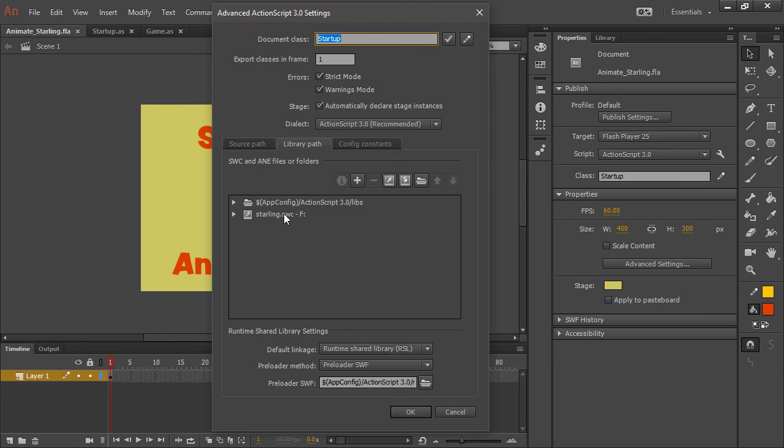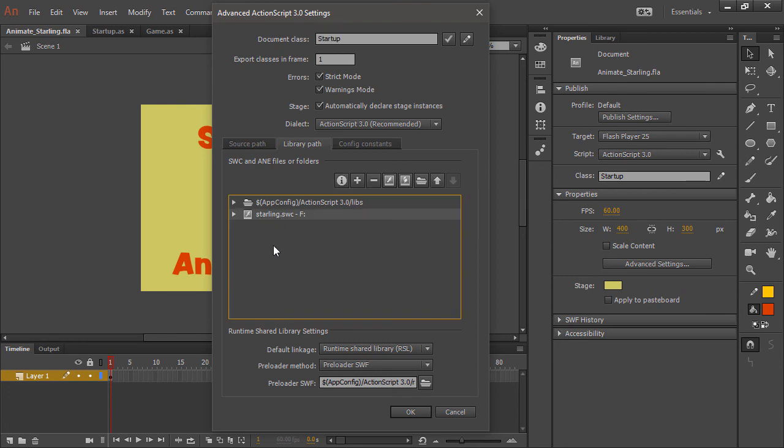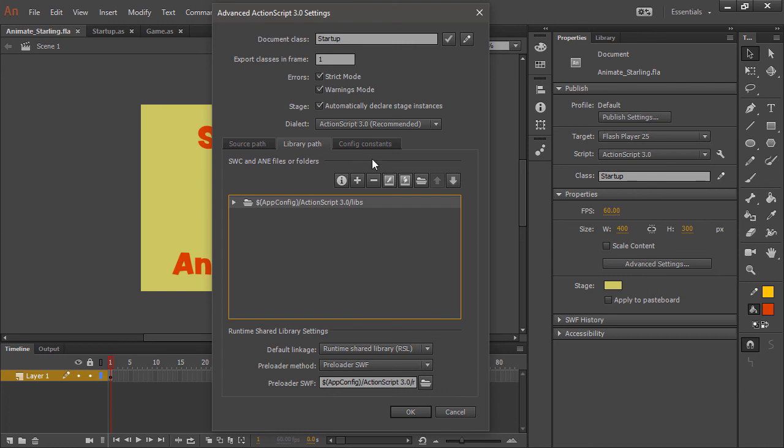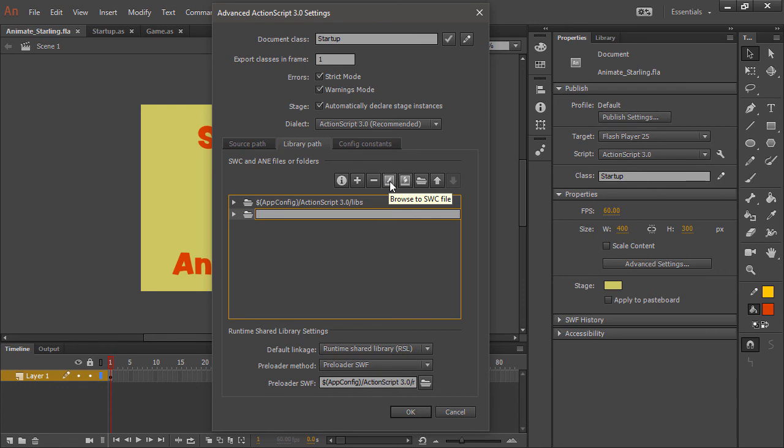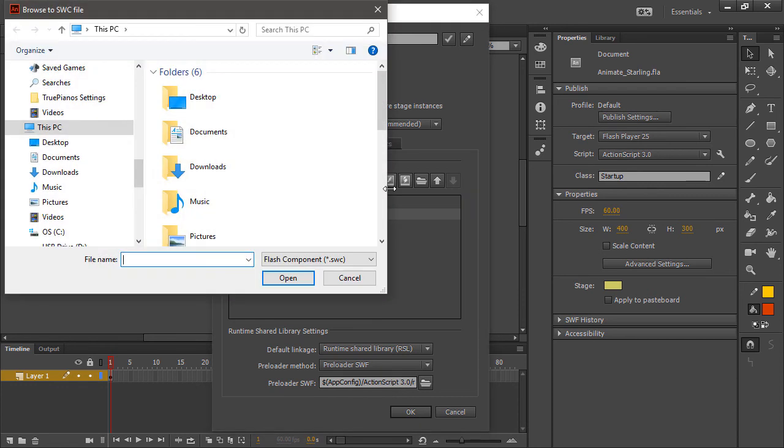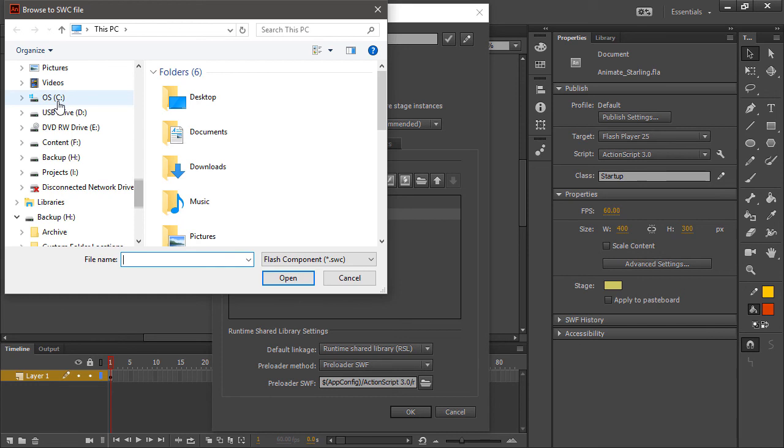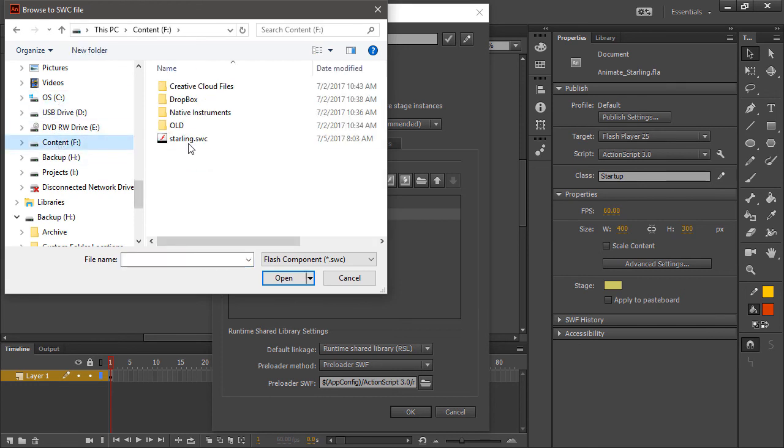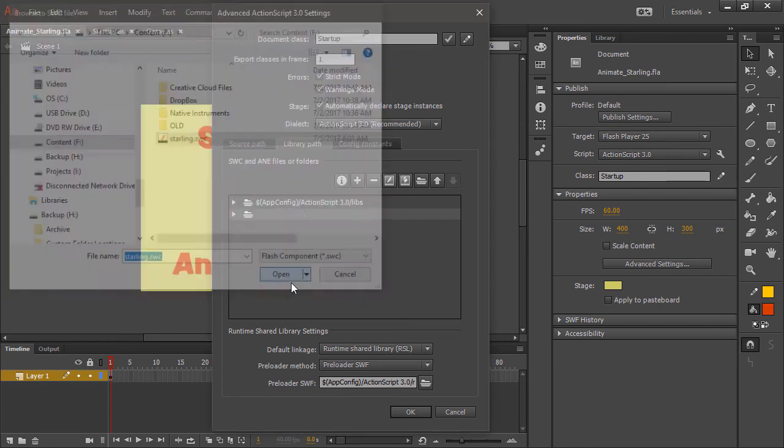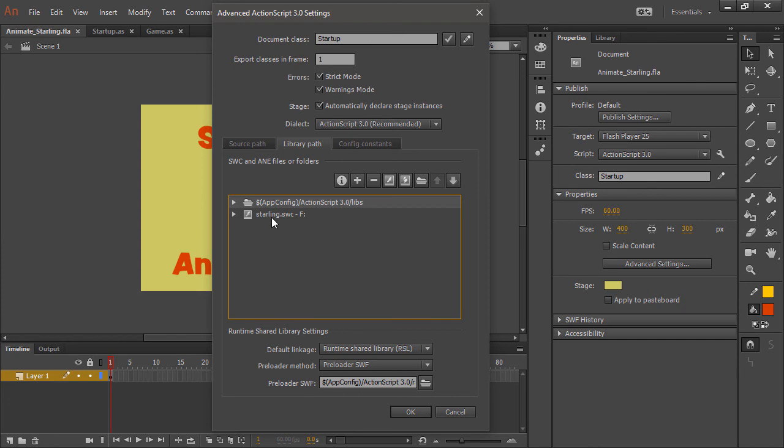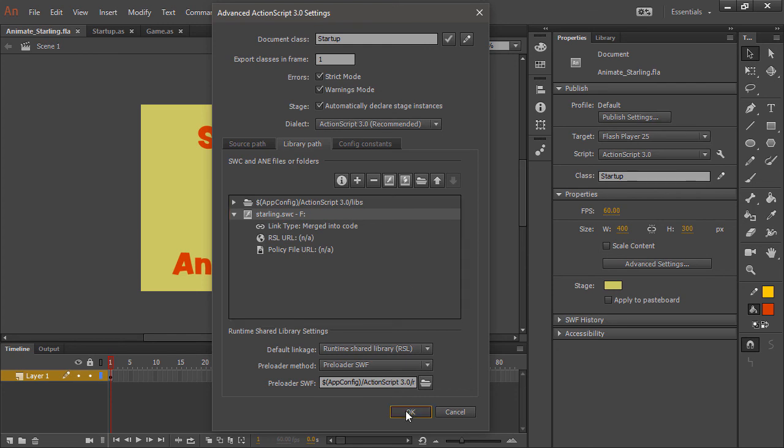You'll notice here that we have our starling.swc, so let's actually remove that. You're not going to see that at first. You're going to have the ActionScript 3.libs right here from the app config, but what you're going to want to do is actually just add a new path here and then click this button to browse for a SWC file. From here you can locate the actual SWC. I place this in the root of my content drive, so open, and then there it is. You can see if you twirl down that it's going to be merged into our code and hit OK.